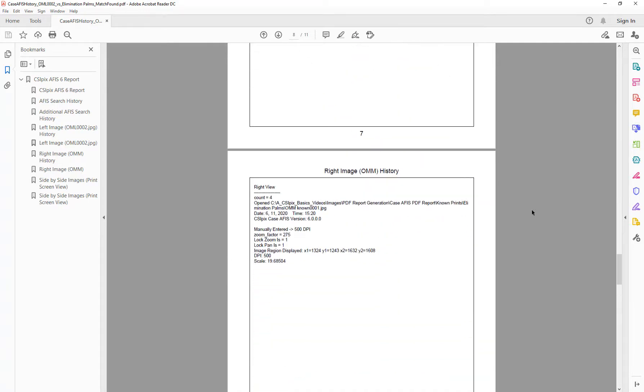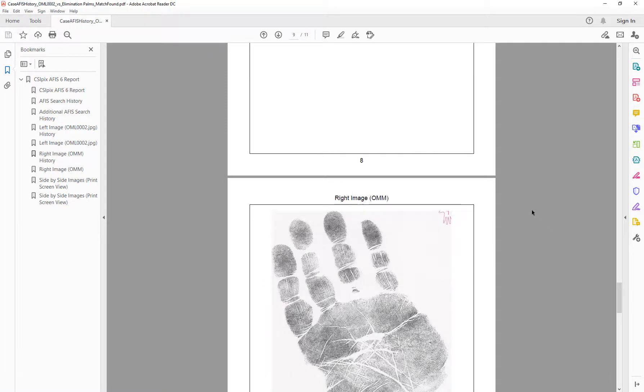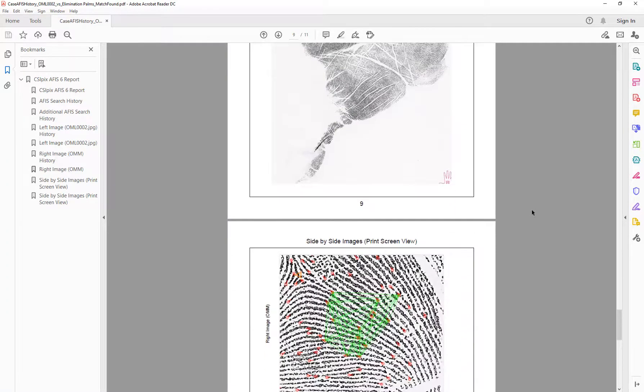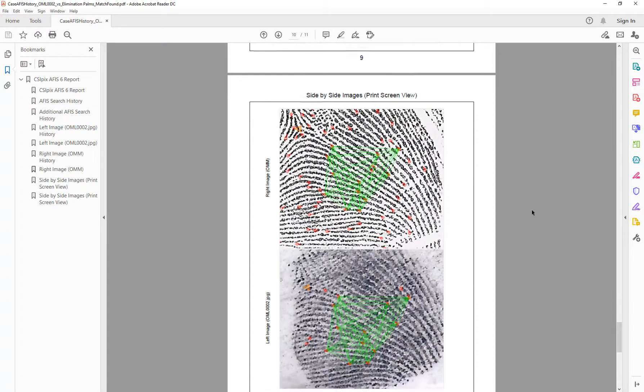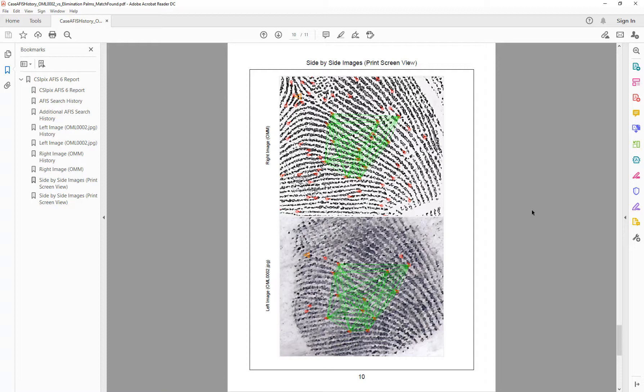The right image history, the right image in full page mode, the two side-by-side images. This is a screen grab as the images are when you click generate report.